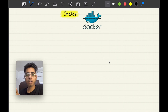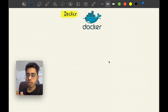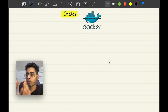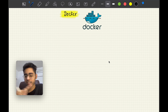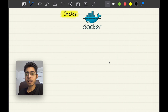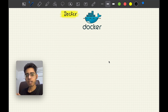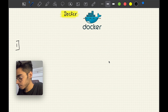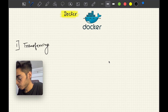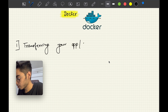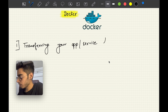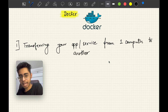Whatever you do — if you build apps or software — at some point you are going to use Docker to transfer your application from one computer to another. That's the first key point: Docker is useful when you are transferring your app, software, or service from your computer to another computer.